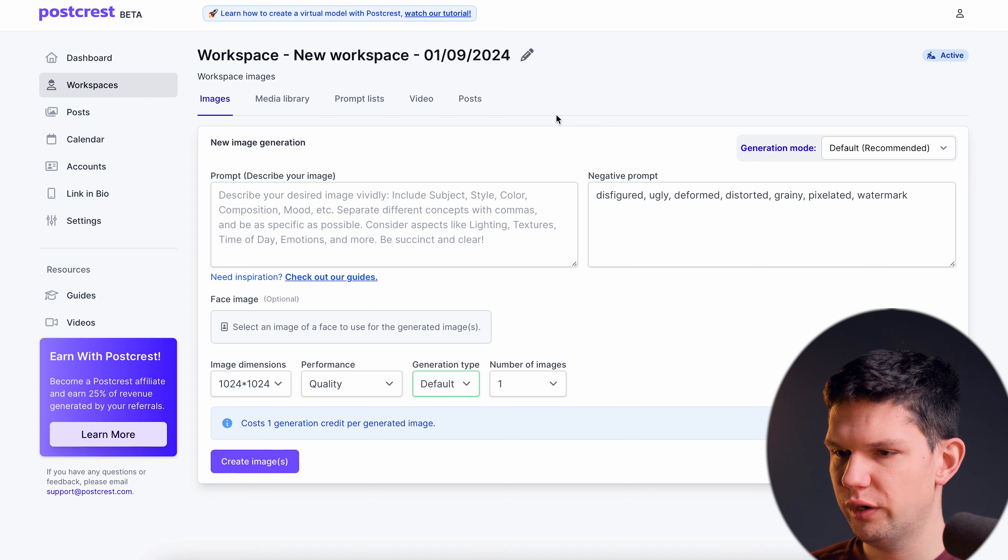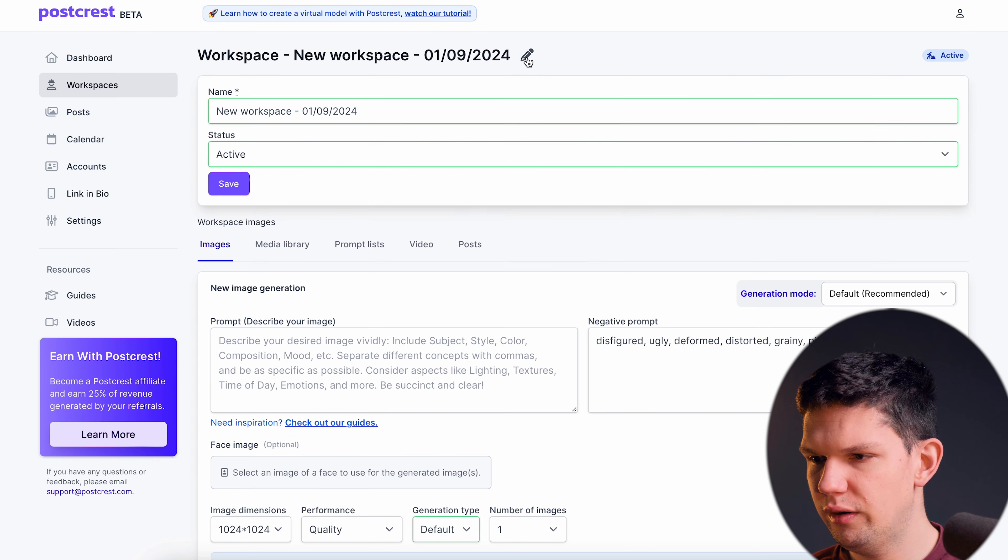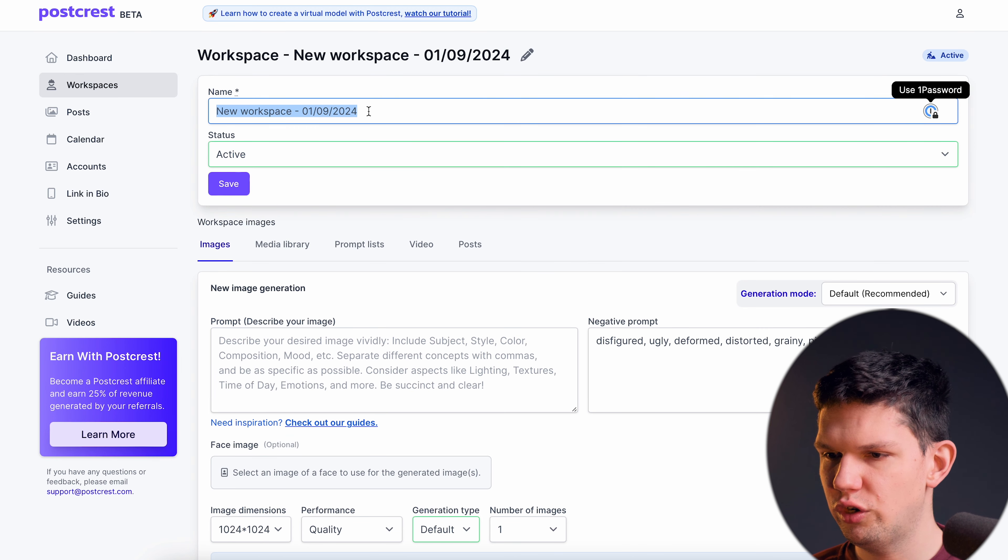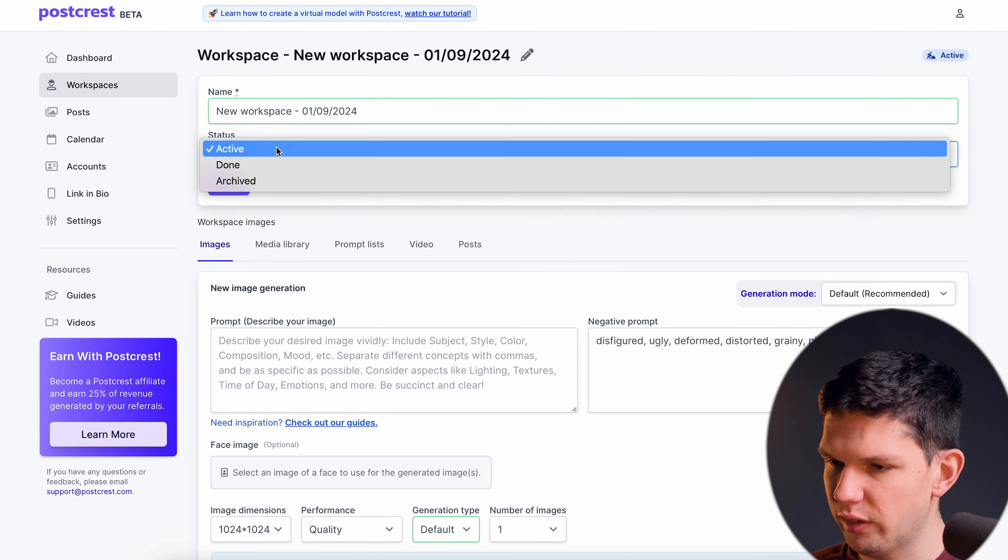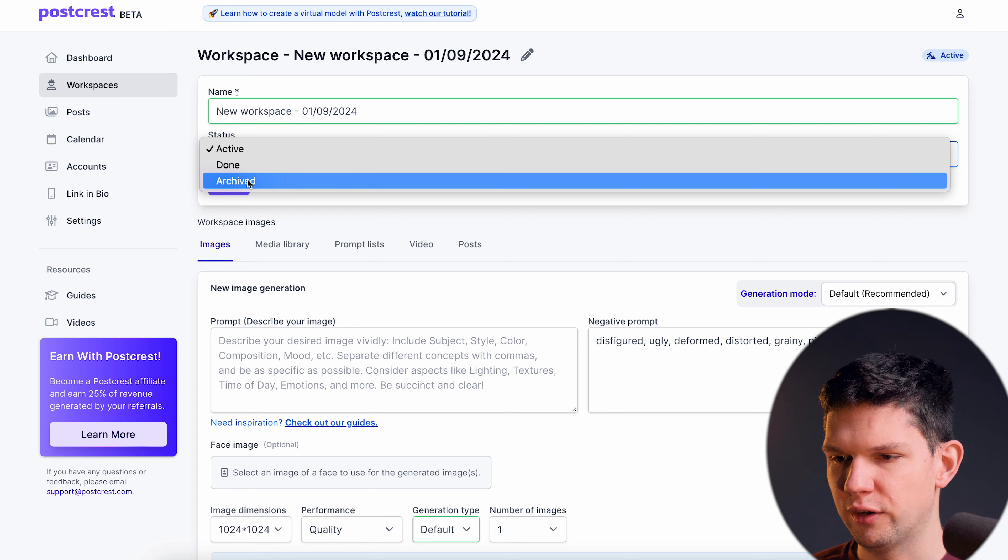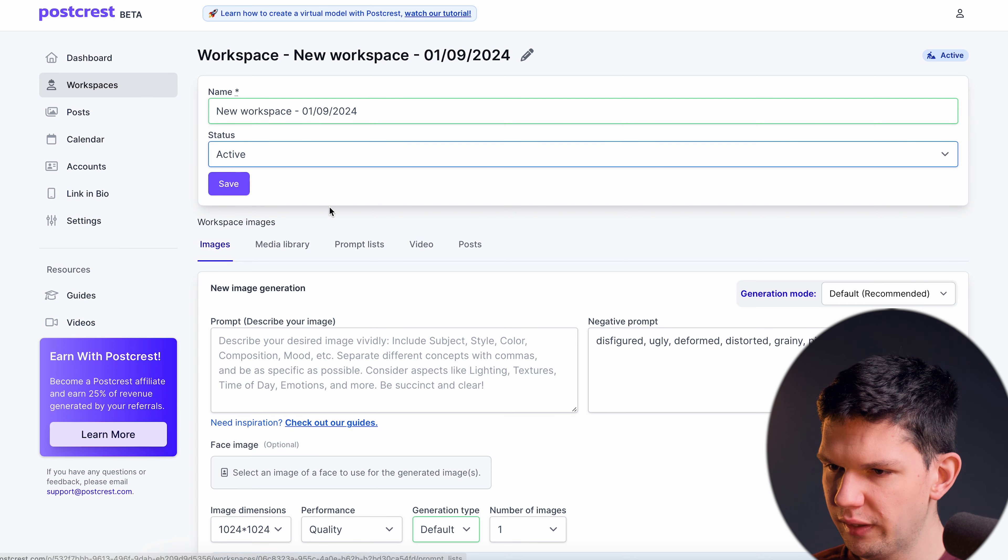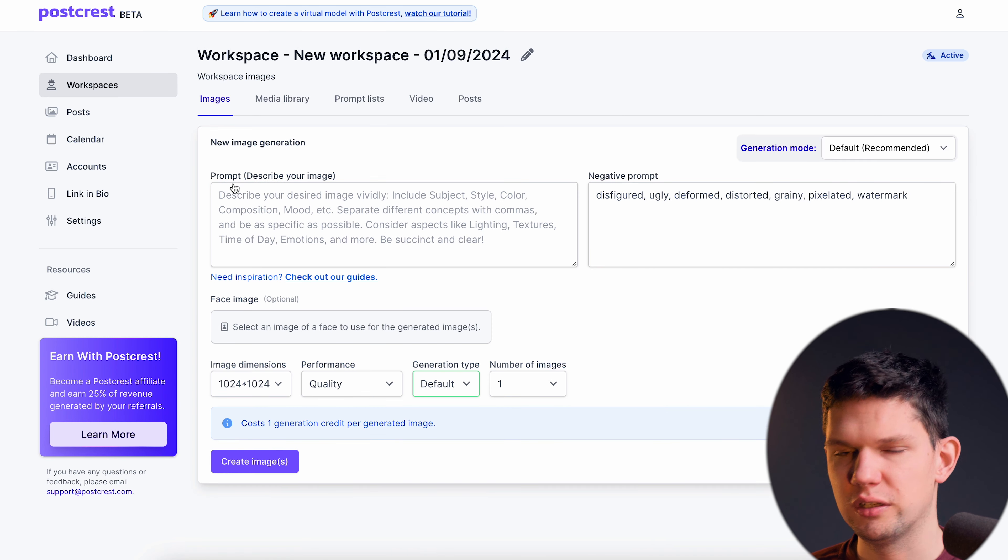So let's go to the dashboard and then let's click on new workspace. So now that you are here, here using this feature you can name your workspace and you can put the status to active, done or archived. But let's just leave it as it is.